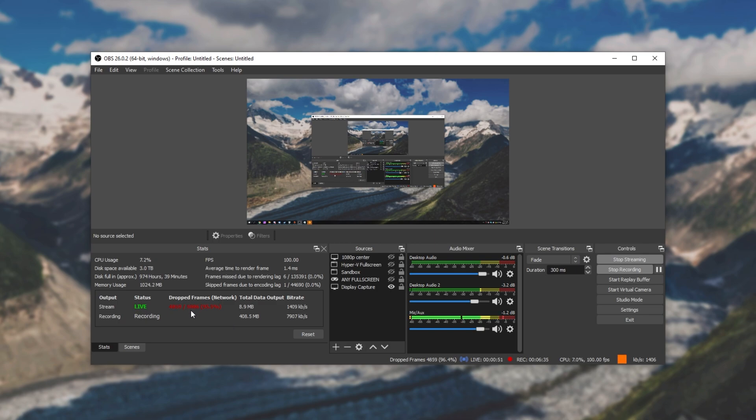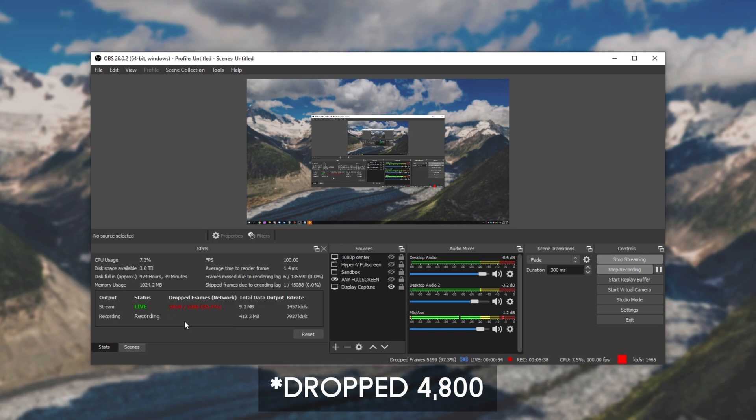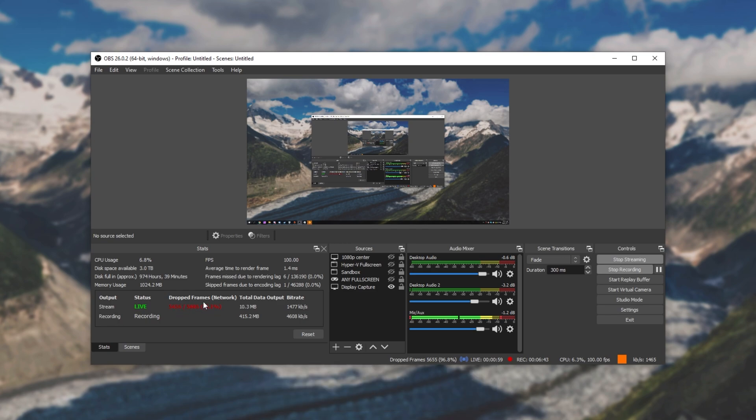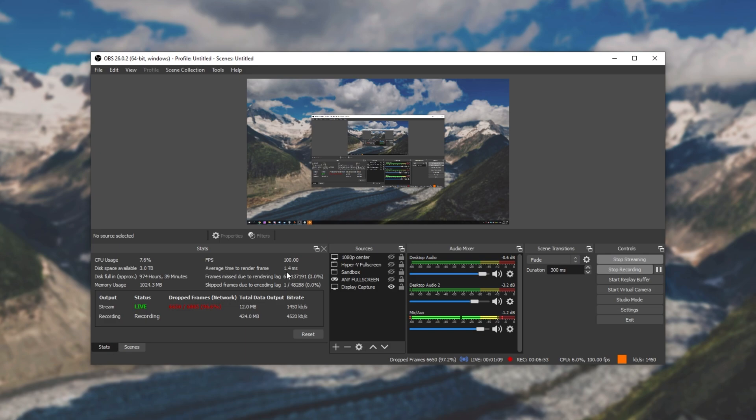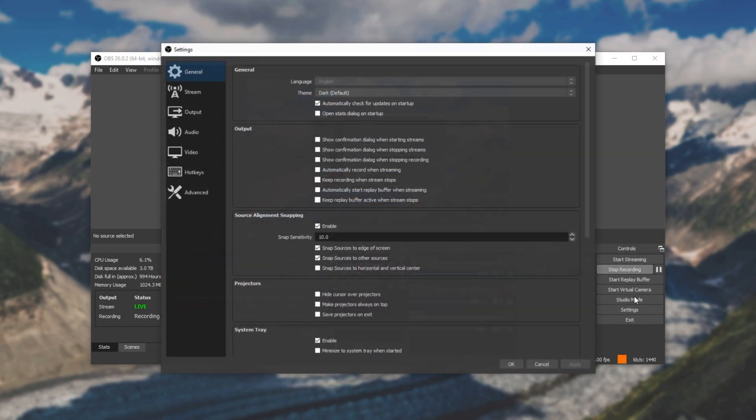Out of almost 5,000 frames, we've only sent about 4,800, so we've only sent 200 frames successfully. The rest of them have been dropped. If we have a look up here, frames missed due to rendering lag, and skipped frames due to encoding lag, we have more dropped frame information up here, so we can see if our encoder is overloading rather than our network. I'll go ahead and stop my stream.